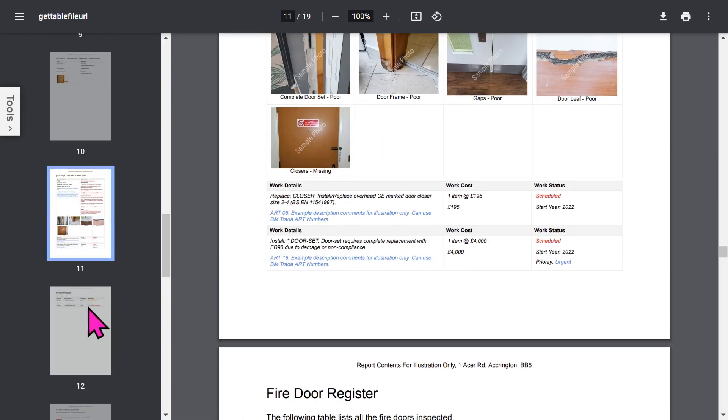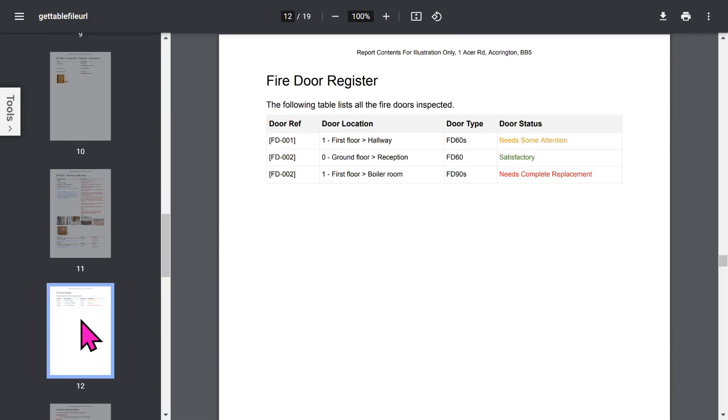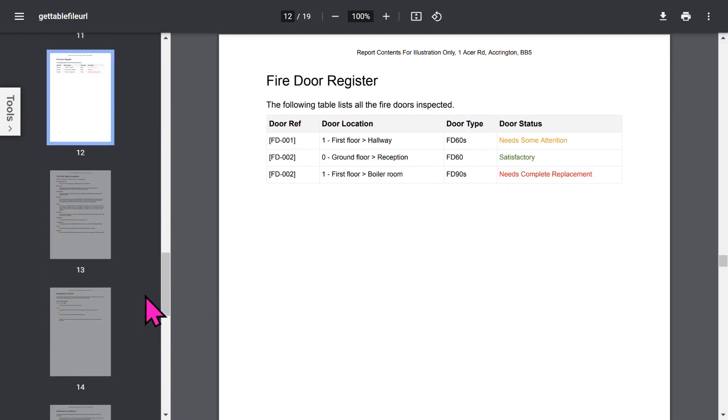And your client will love the format. Then, you've got a Fire Door Register. This is a summary of all the doors, showing the door status, door type, the location, and the door reference.